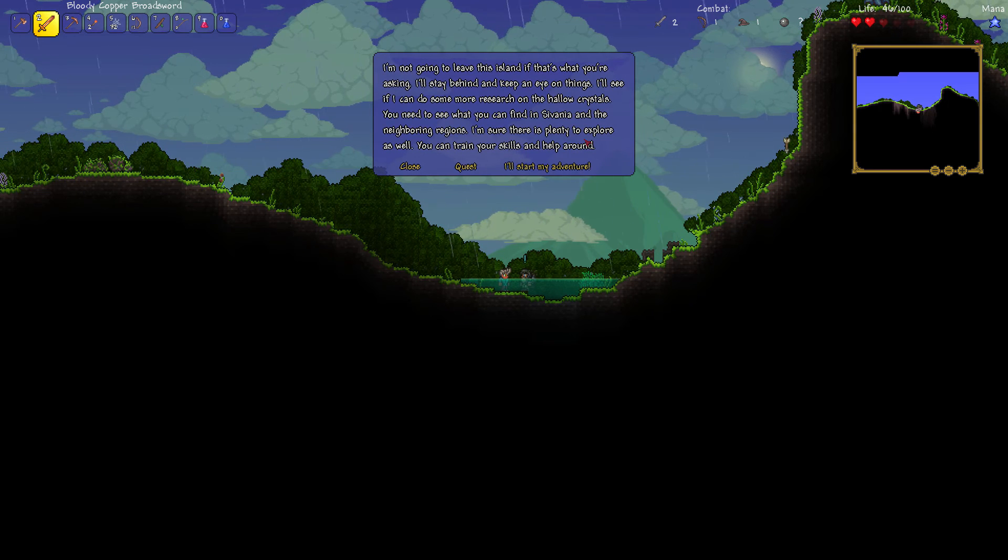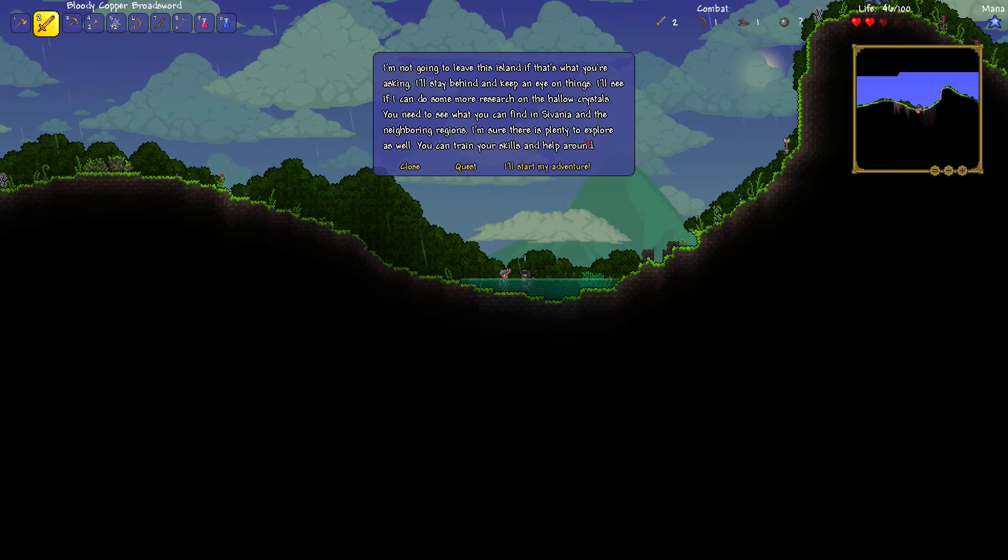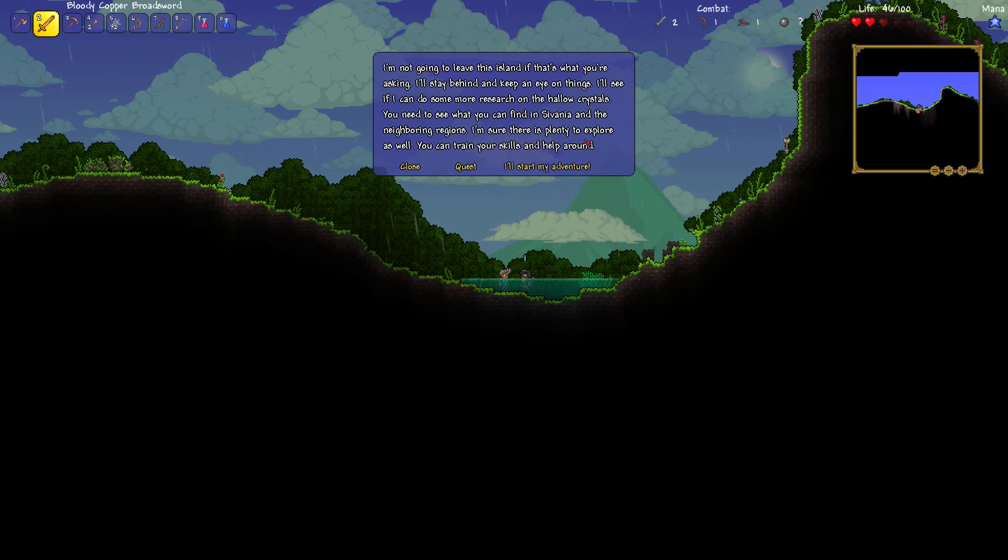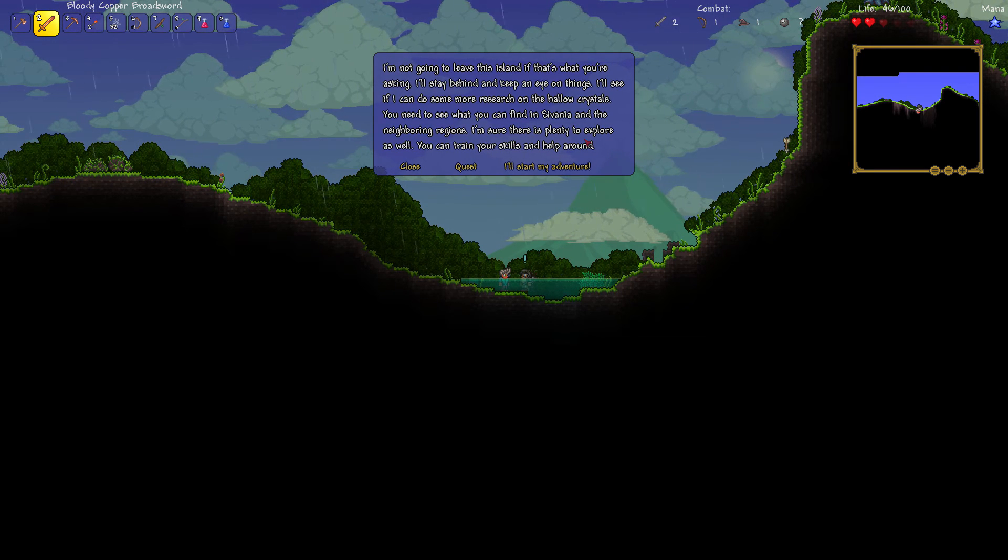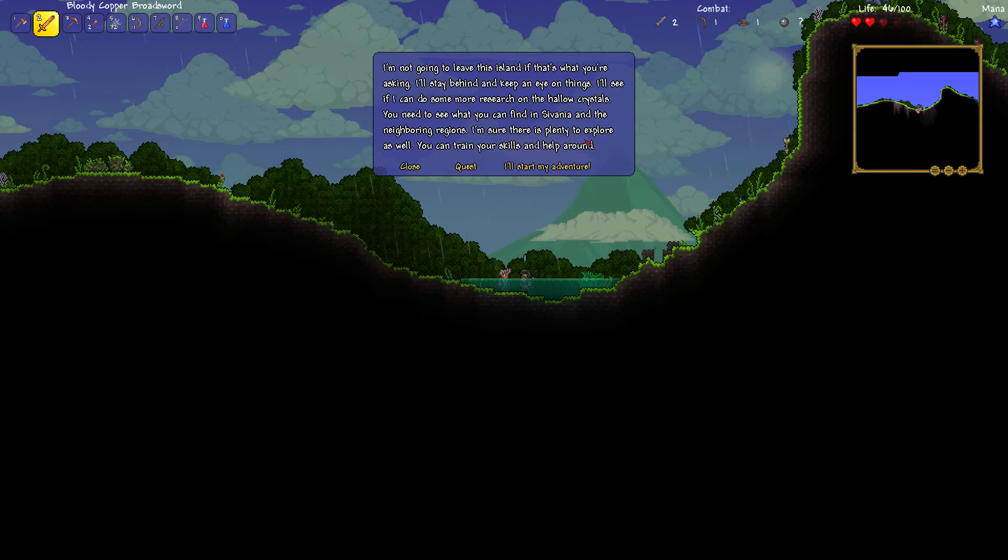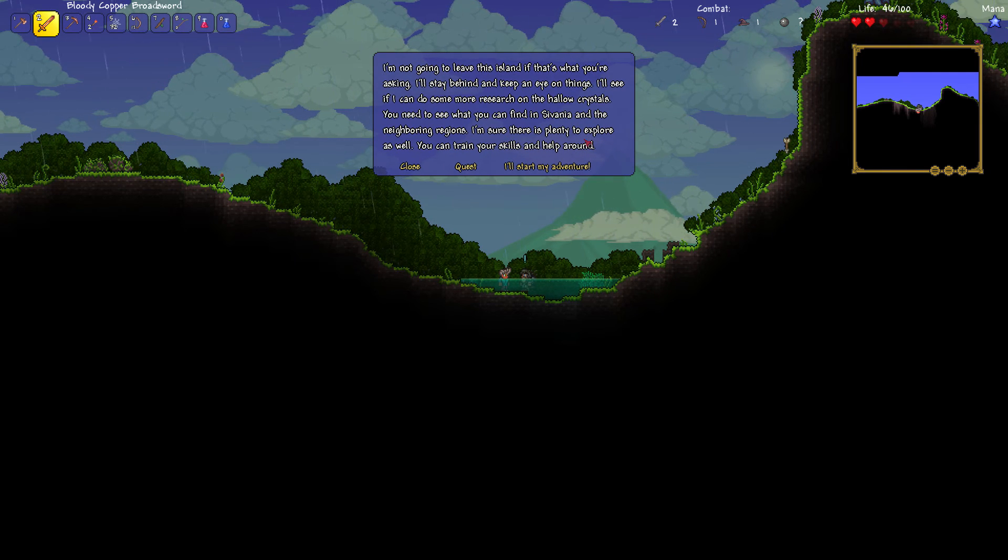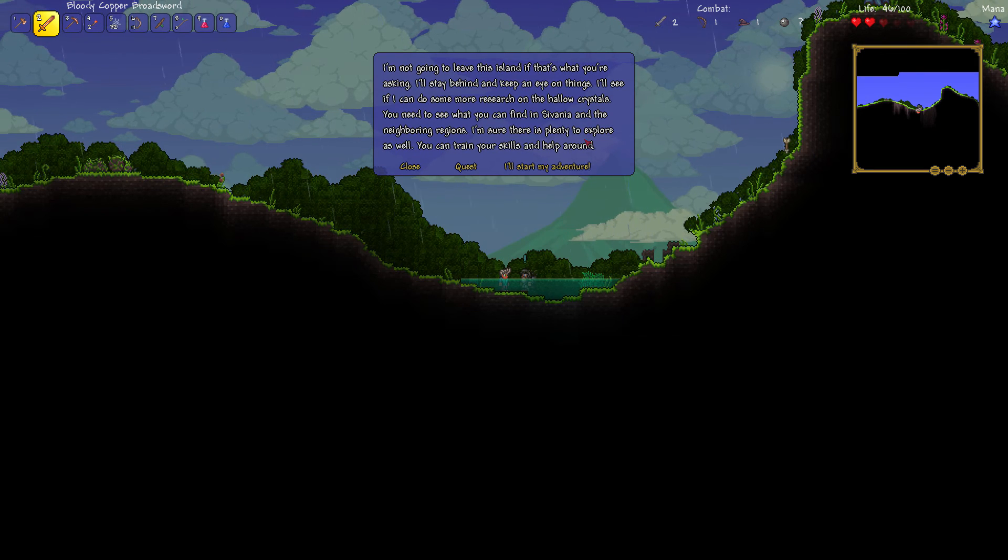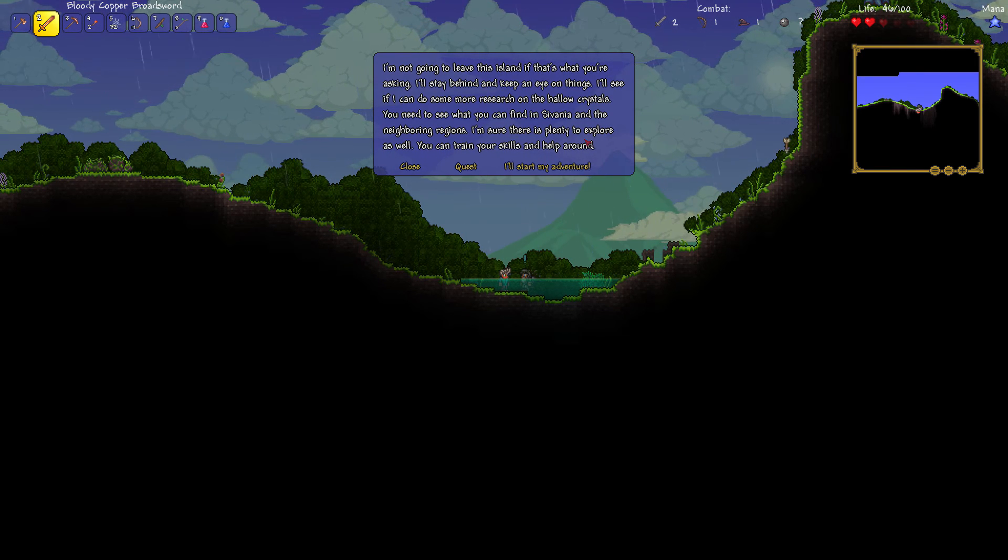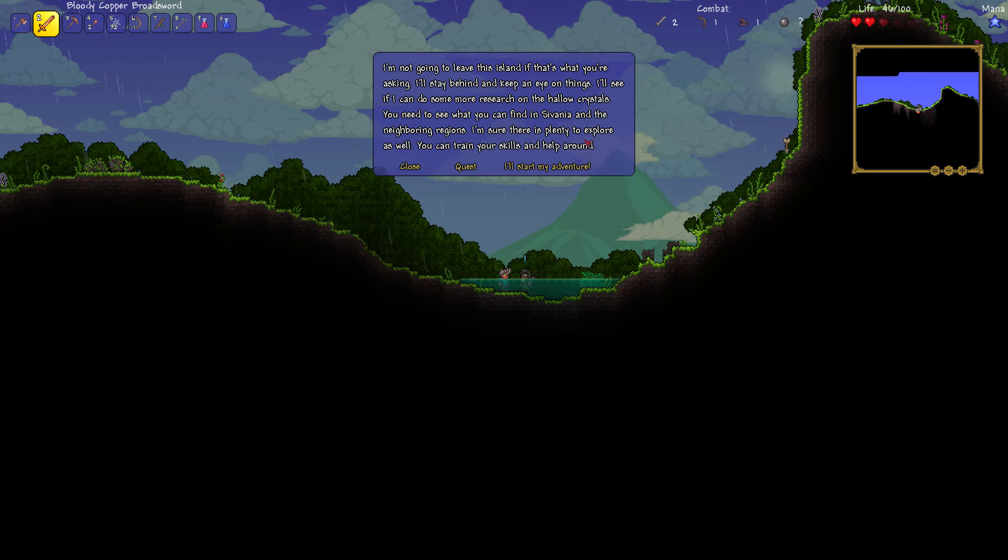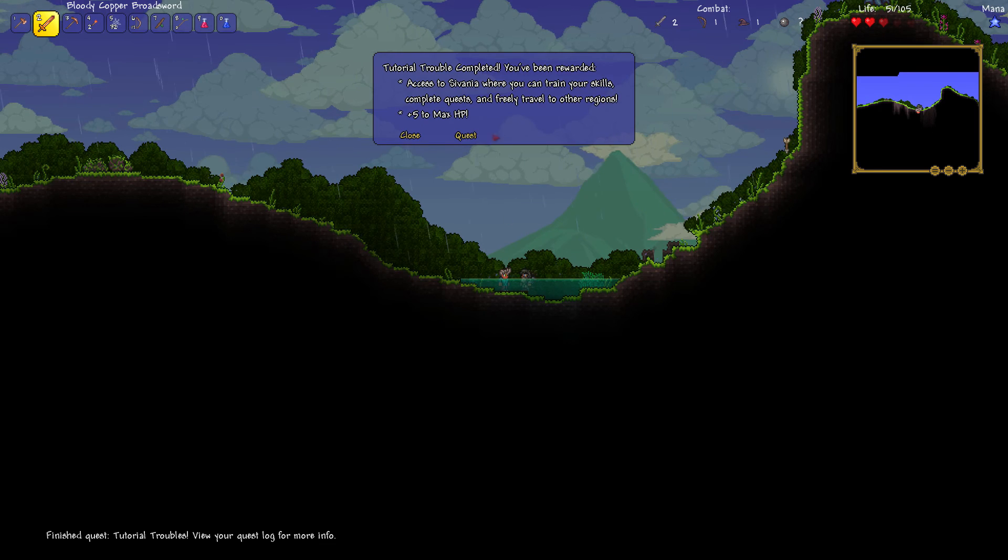Head west until you reach ashore. There you will find a small boat. Take it to Sivania. It's the mainland to the northwest. So what about you mate? You're just going to sit here on your ass in like a puddle. I'm not going to leave this island if that's what you're saying. I'll stay behind and keep an eye on things. I'll see if I can do some more research on the hollow crystals. You need to see if you can find what you can find in Sivania and the neighboring regions.